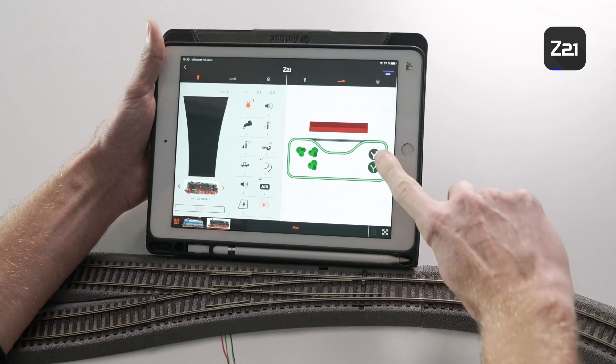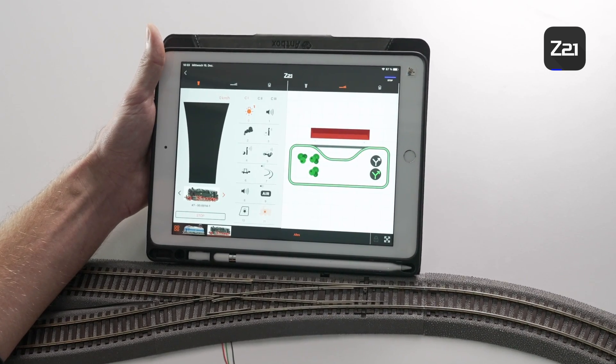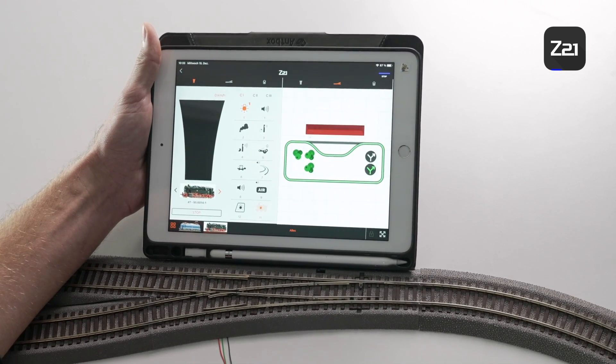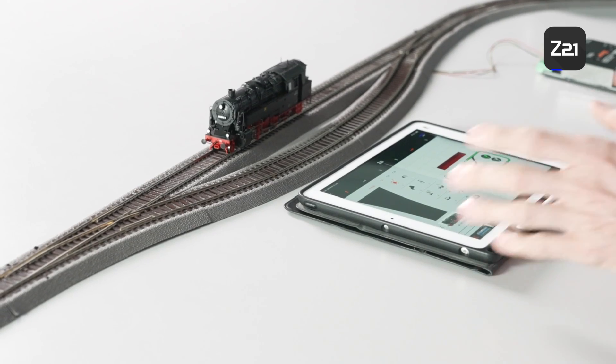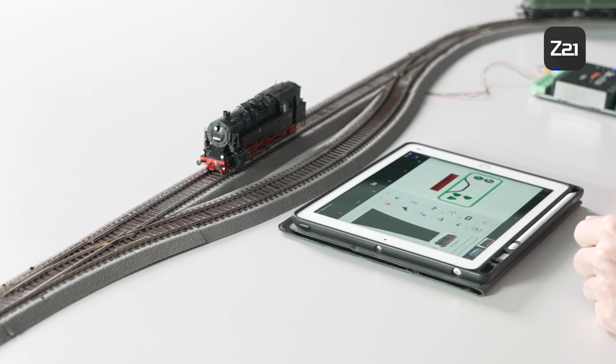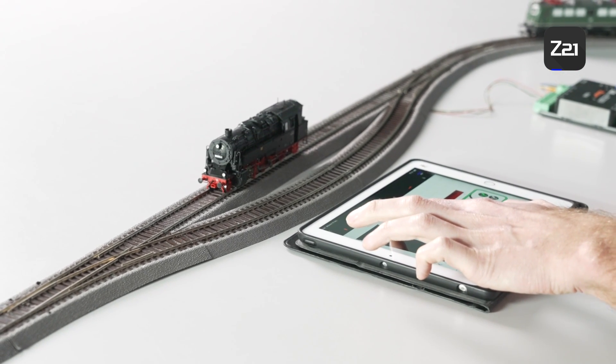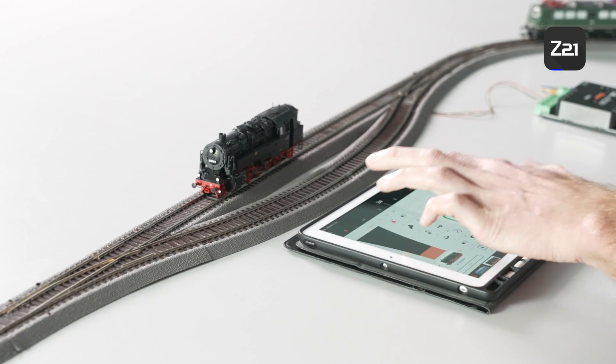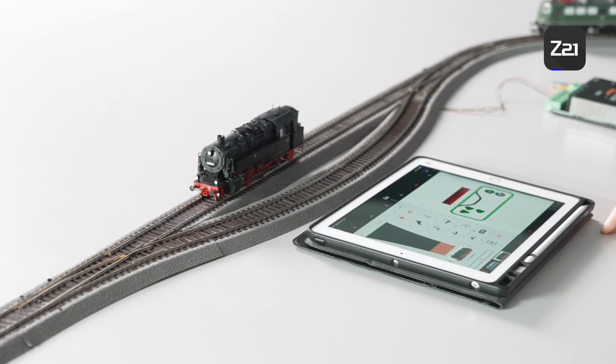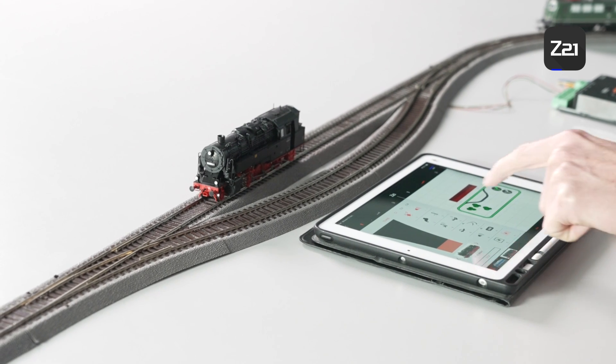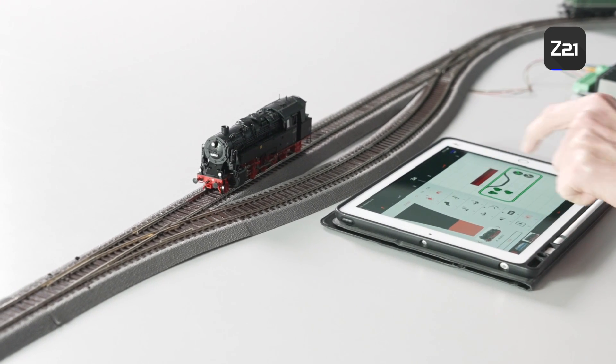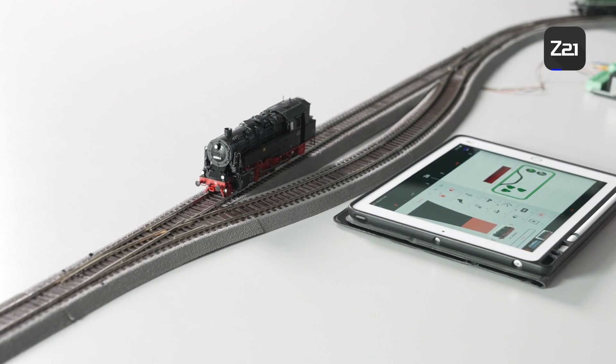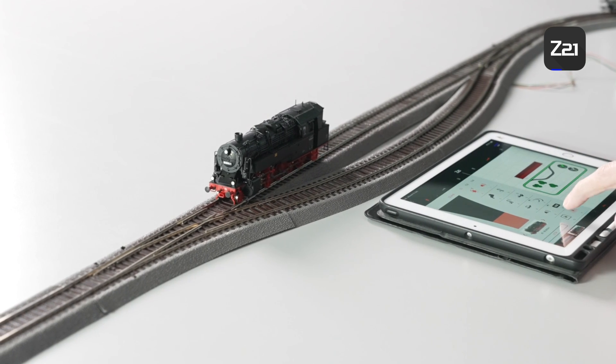And that's all on the subject of signal boxes. We've set up our turnouts, we can switch turnouts, we can control locomotives. In the next video you can learn how to program locomotives via the app. Thanks for tuning in and see you next time.